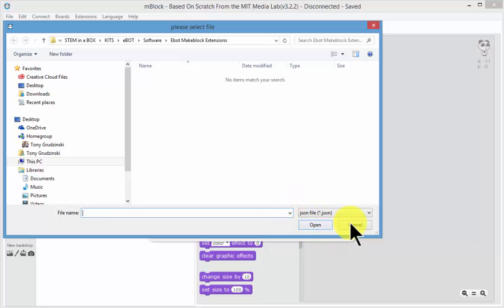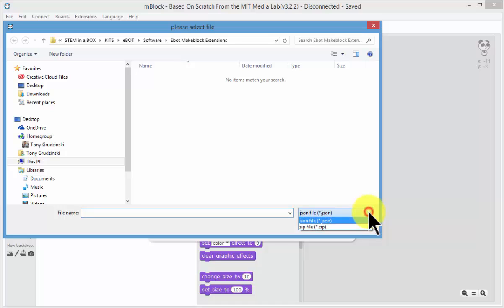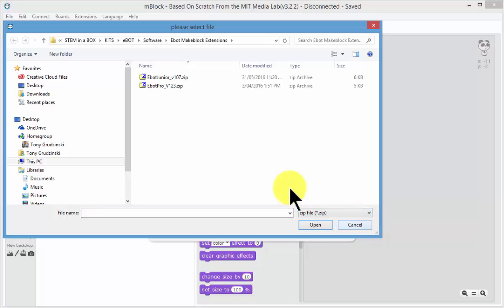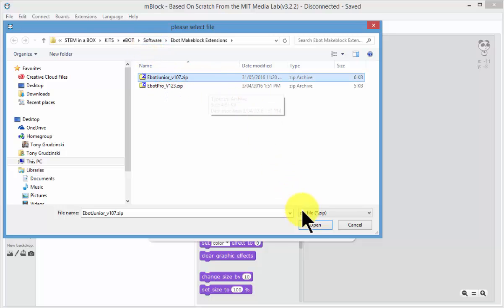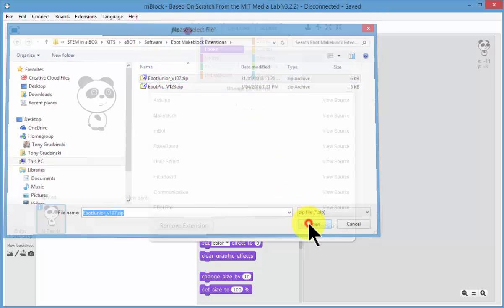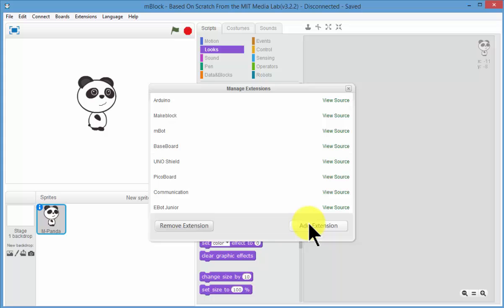Now by default it is looking for a JSON file, so we want to change that to a zip file. And then you need to navigate to where you have saved the zip file that you have downloaded from Stam Academy. And I want the Junior zip file there. I open that up.